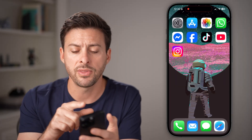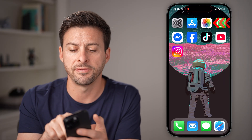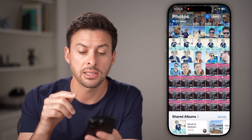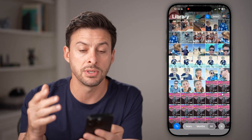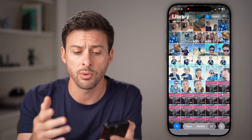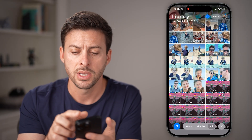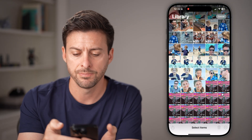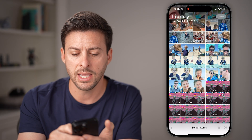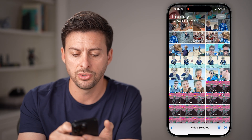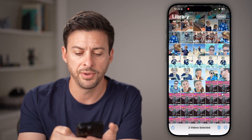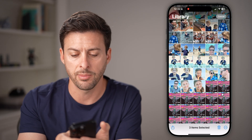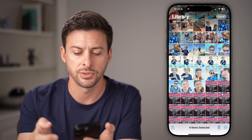After we've done that, let's head into the photos app itself. In here, I'm going to select some photos and videos that I want to send, so I'll tap on the select button at the top right. Let's say I wanted to choose a couple of videos and also a couple of photos.